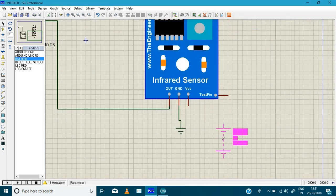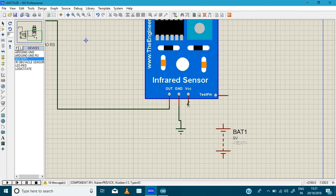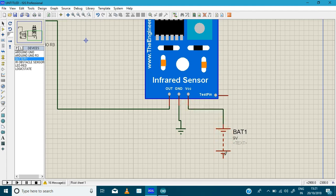So here is our battery source and we are going to connect the VCC in positive terminal. And negative terminal, we are going to connect the ground.